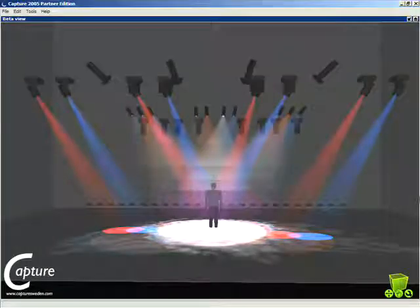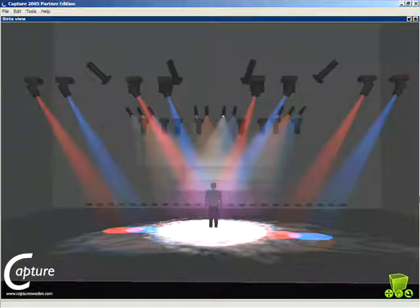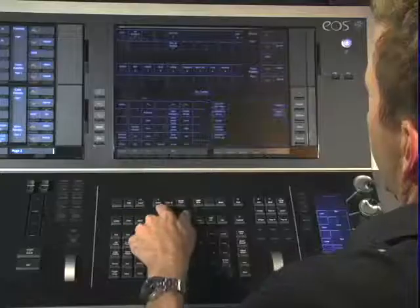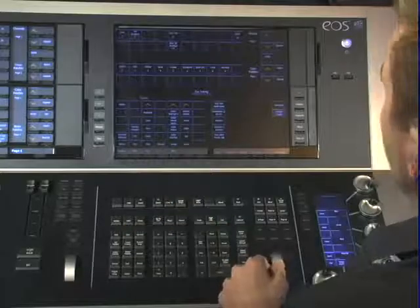In our example, I would like to grab the blue lights that are aimed center stage. I can either remember those channel numbers or I can use Query to do that for me. So if I hit my Query key, which is here on the keyboard,